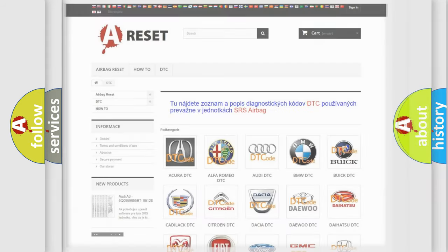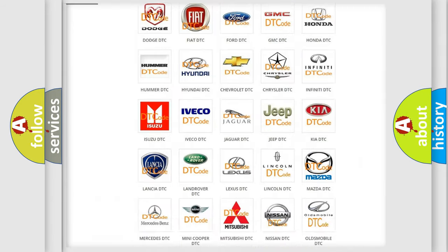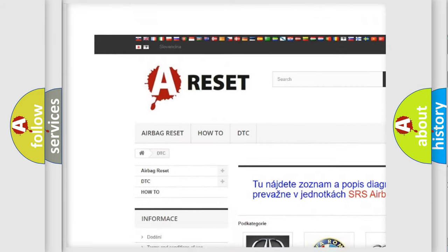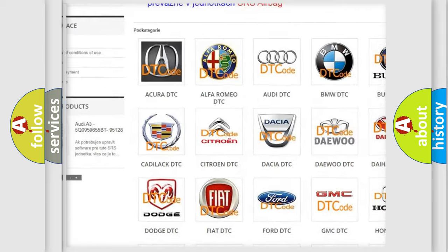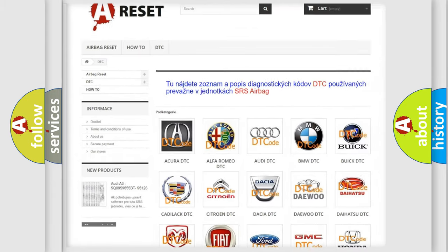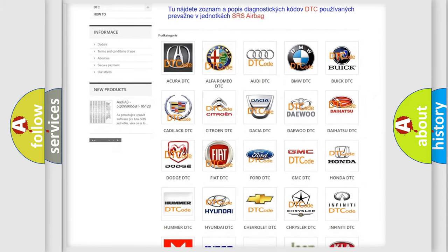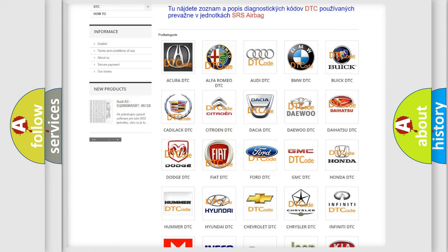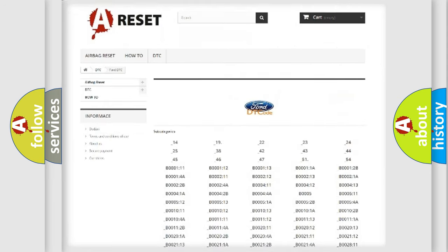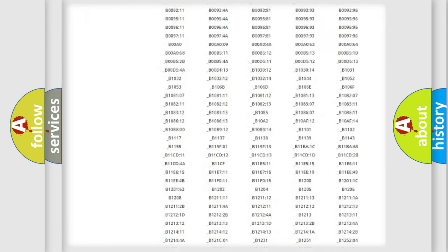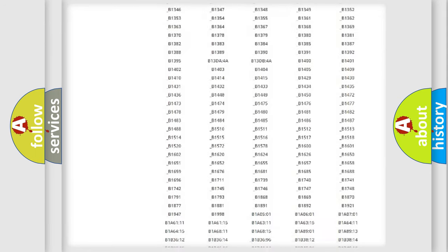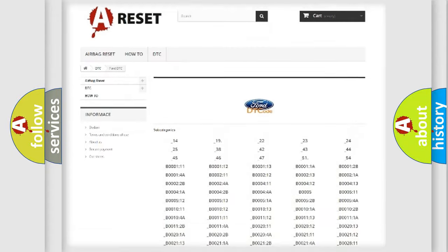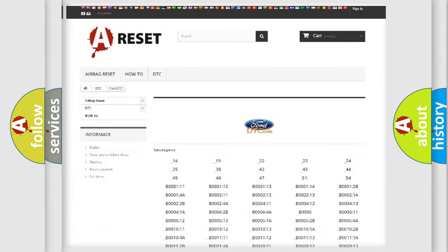Our website airbagreset.sk produces useful videos for you. You do not have to go through the OBD2 protocol anymore to know how to troubleshoot any car breakdown. You will find all the diagnostic codes that can be diagnosed in Infiniti vehicles.